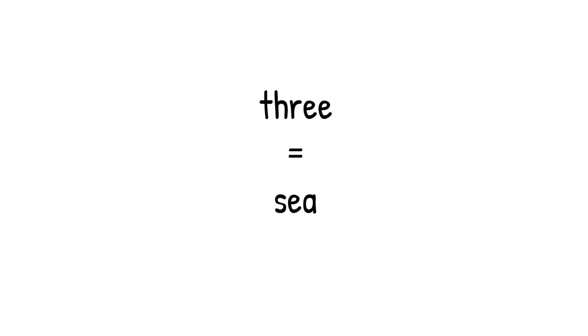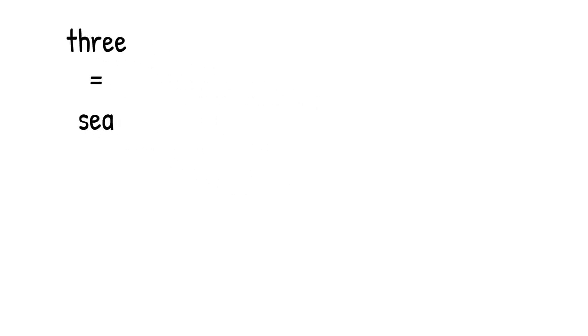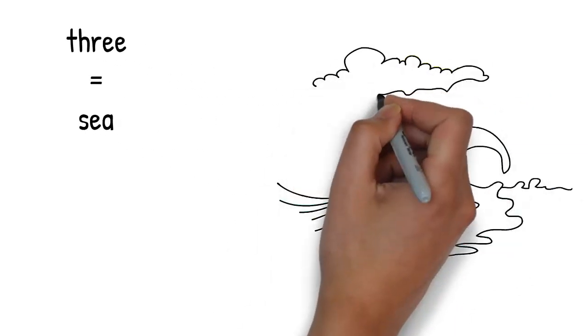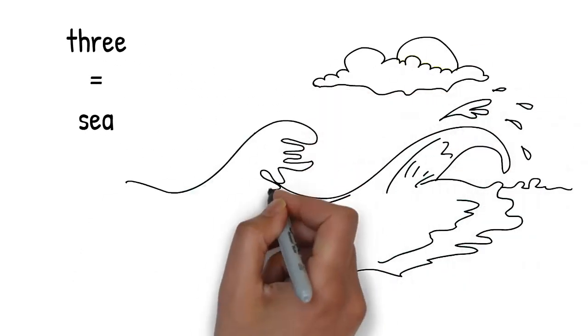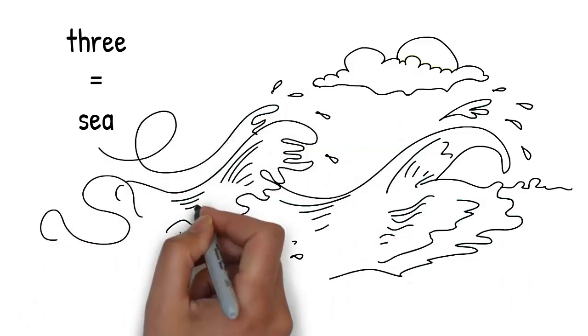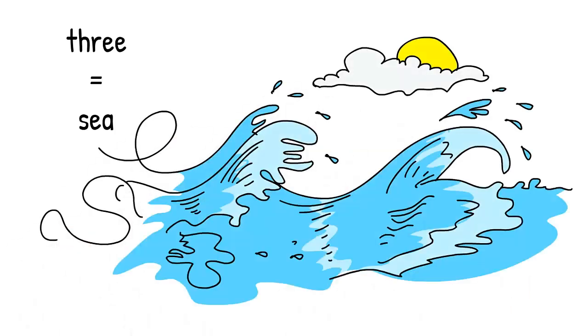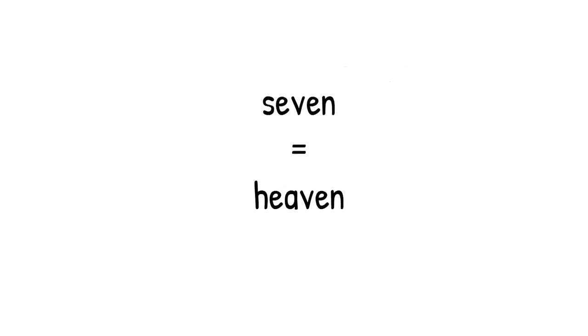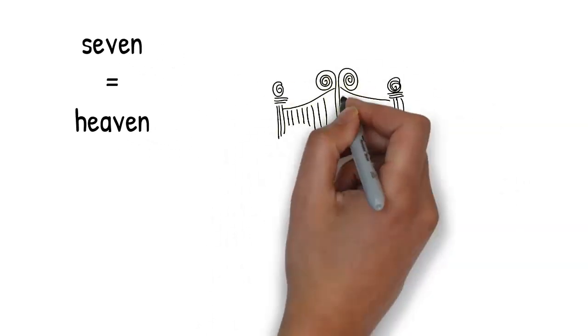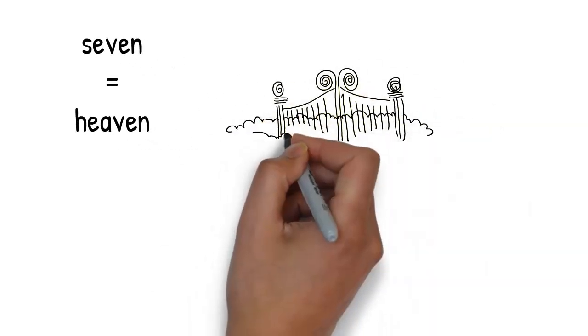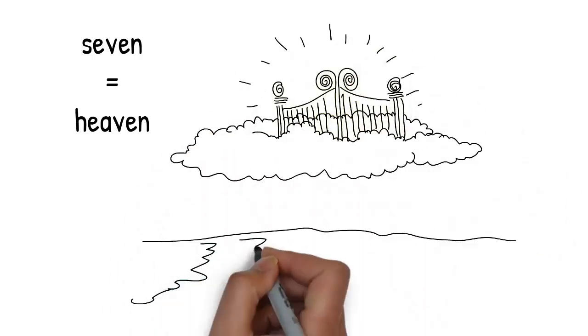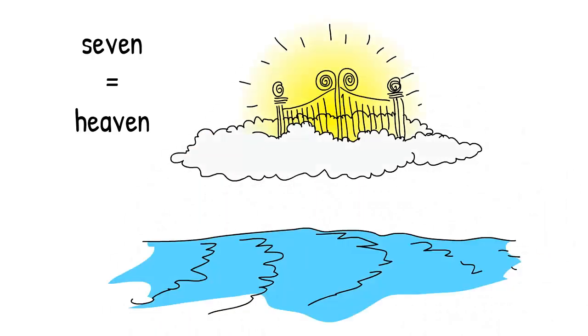The line must be magical too because it slowly transforms into a drawing of the sea. Sea sounds like 3. Out of the sea rises up some pearly gates and clouds. It's heaven. Heaven rhymes with 7.